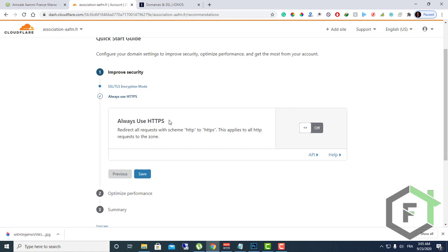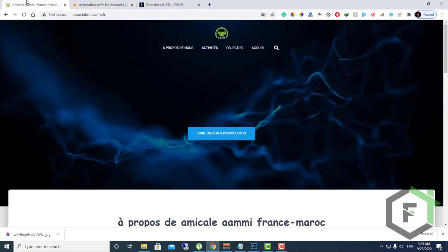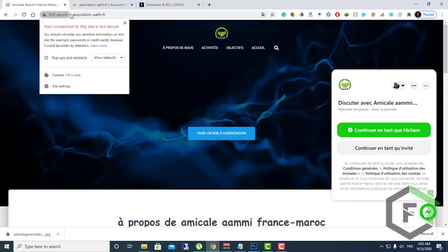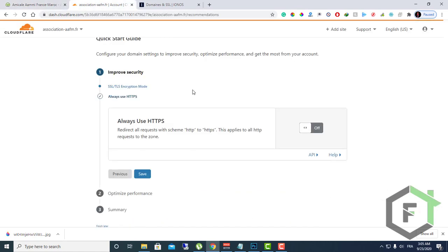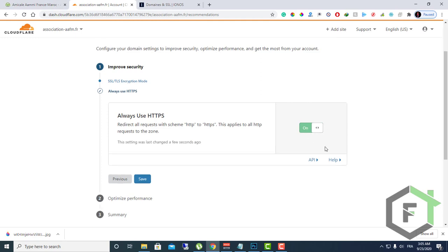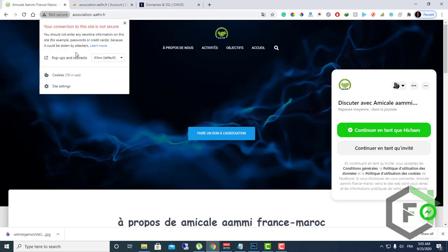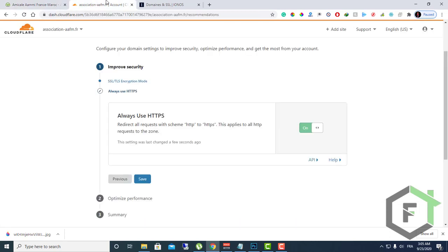Here, always use HTTPS. If you have a problem with HTTP on your website, as I have here, you can turn this on and the problem will be fixed. The certificate will work again. So let's click save.